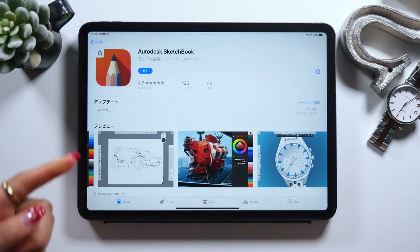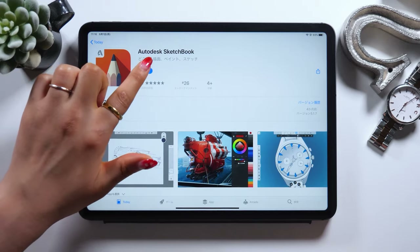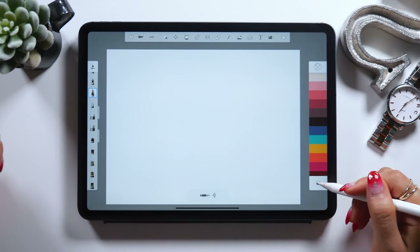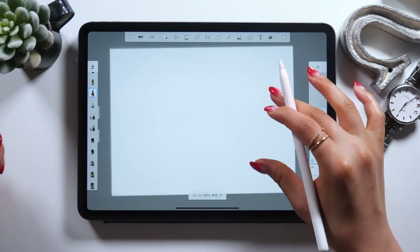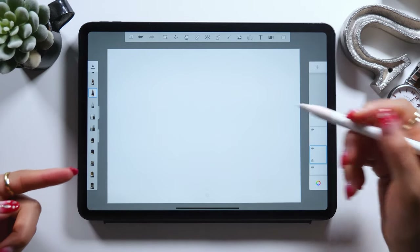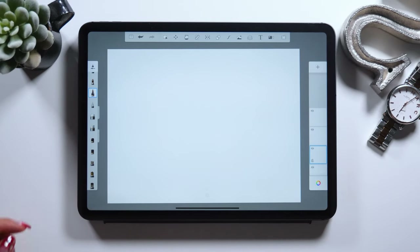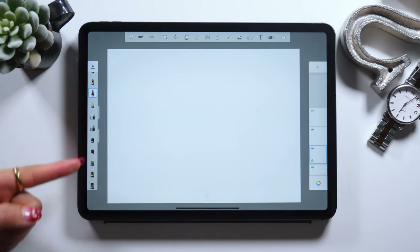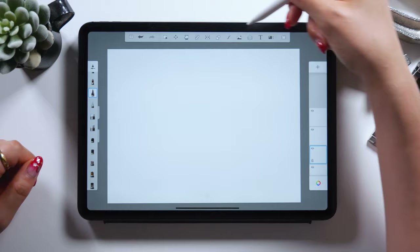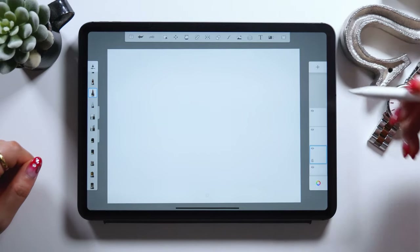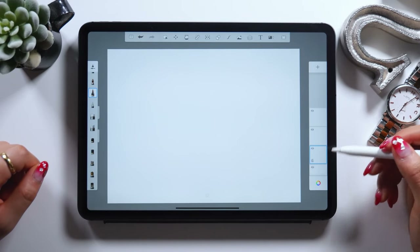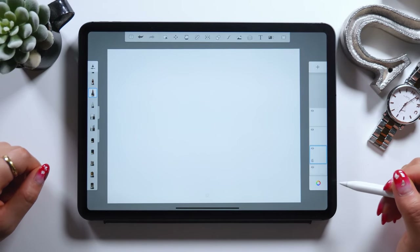Let's go ahead and open the app. You should see this white canvas as you open the app. About Autodesk, it's got so many tools, but the main ones include this brush tool on the left, a tool panel at the top, a layer panel, and color on the right.